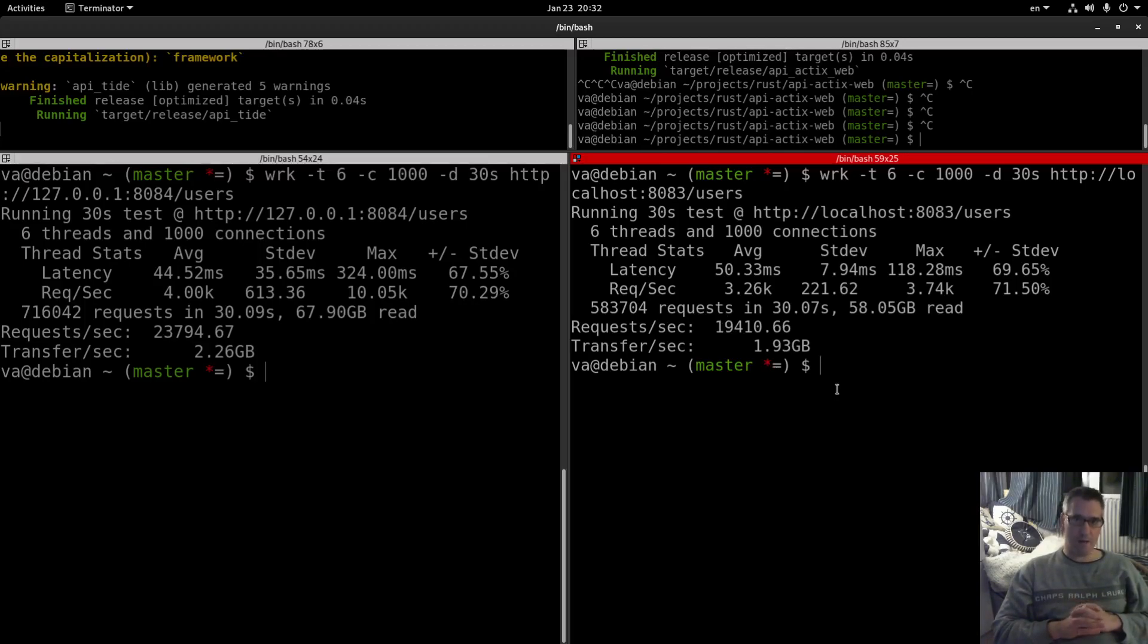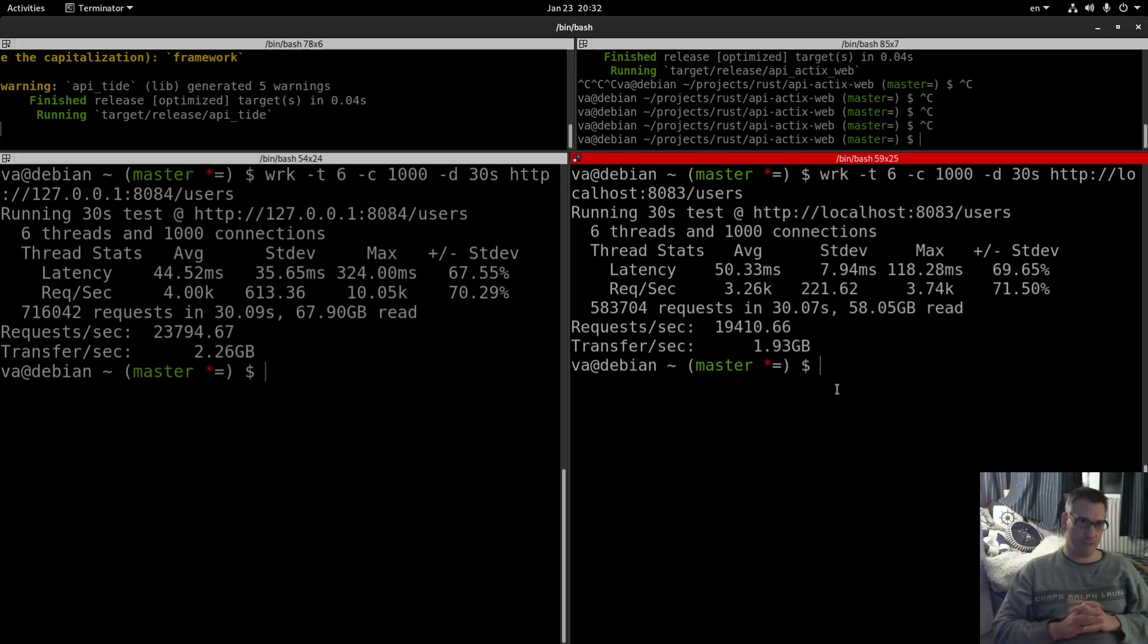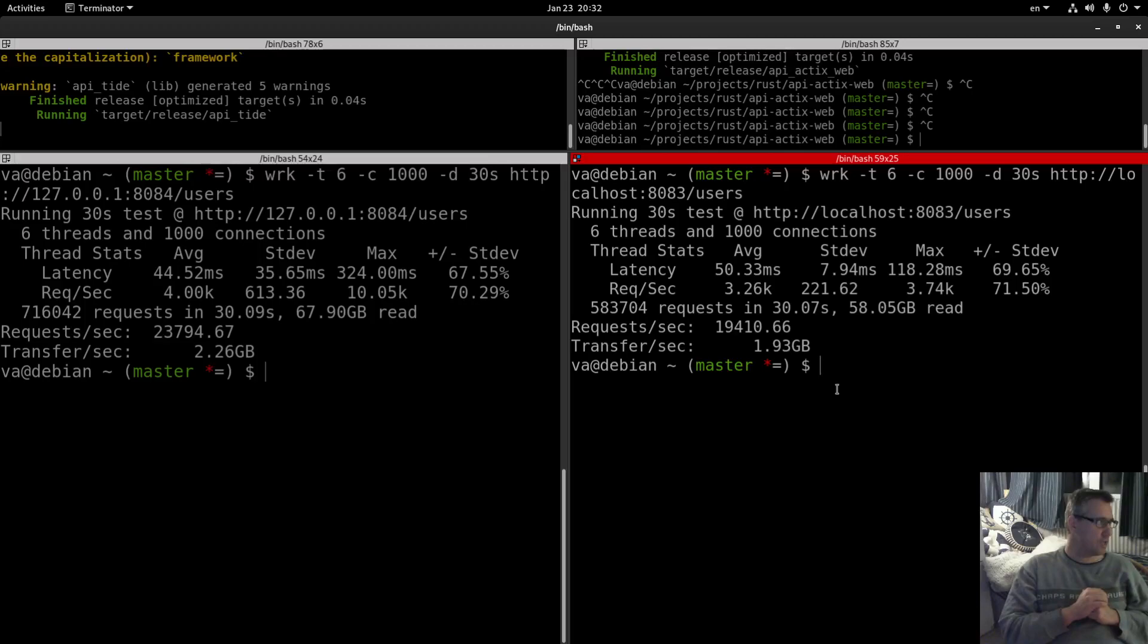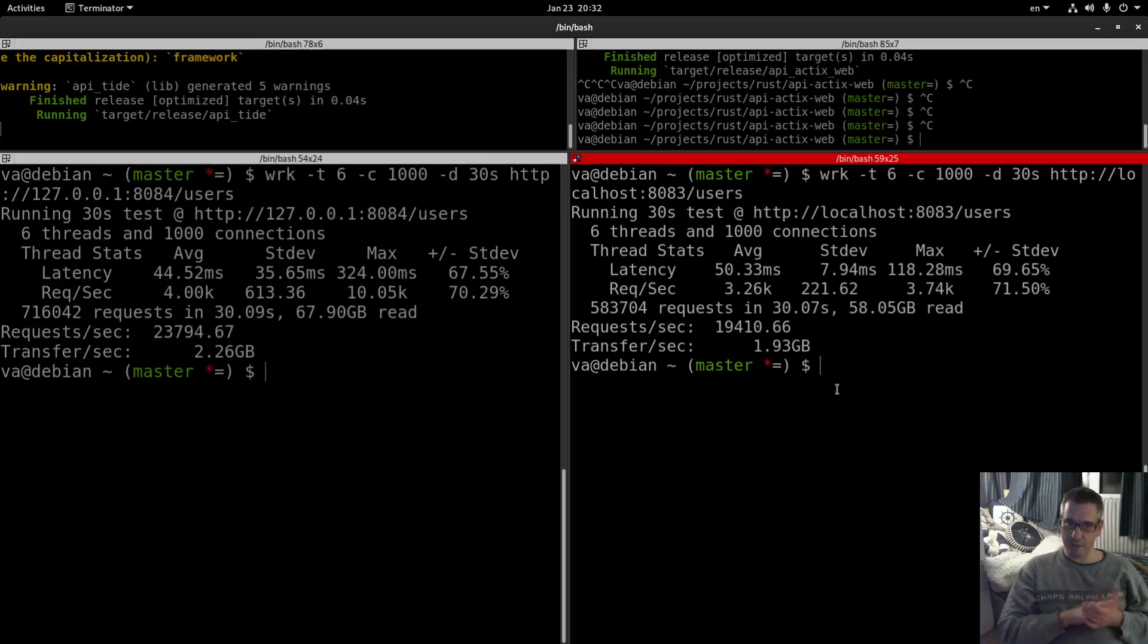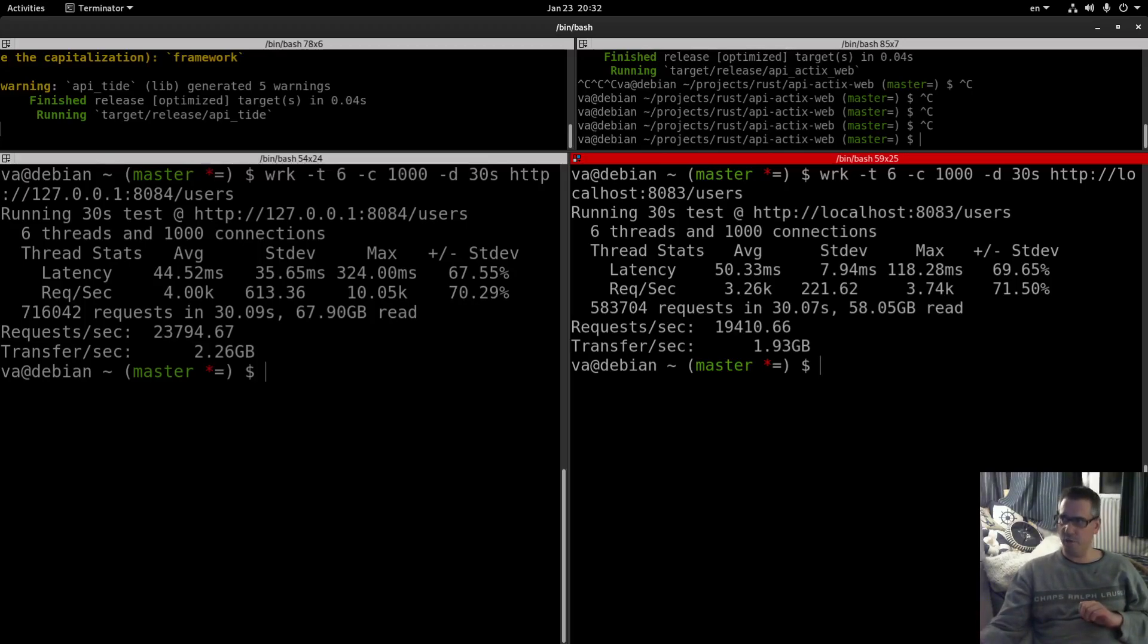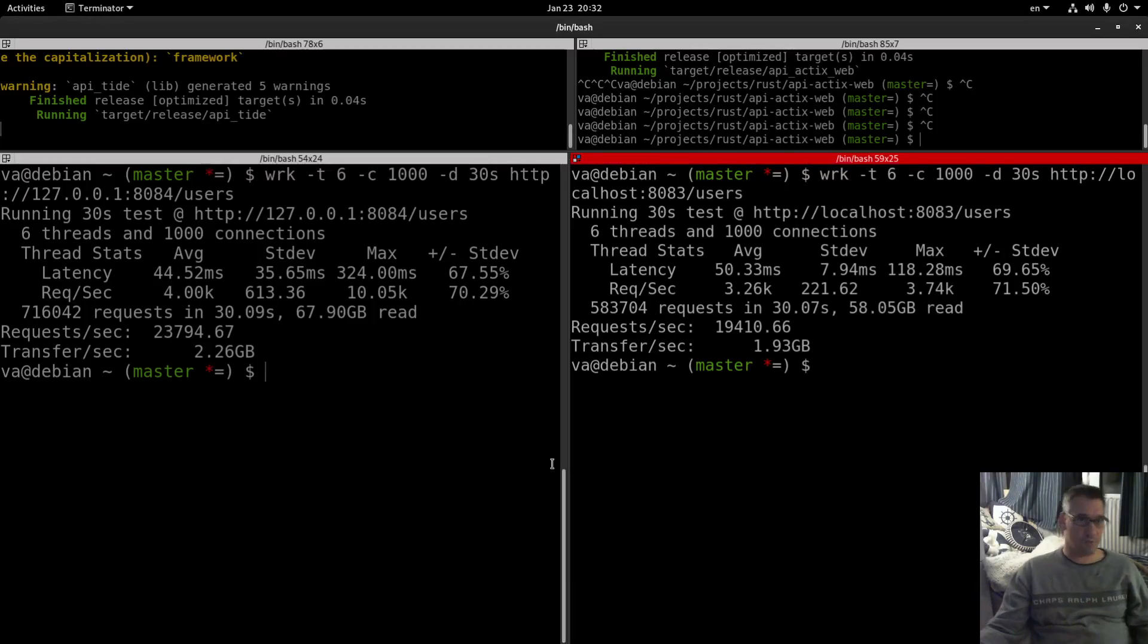Kudos to the tide framework and obviously to the async standard runtime which makes an exceptional job I would say. I did not expect such results given also the fact that as I said there is not much configuration, not many configuration options regarding the runtime, but it seems that it is doing an exceptional work.